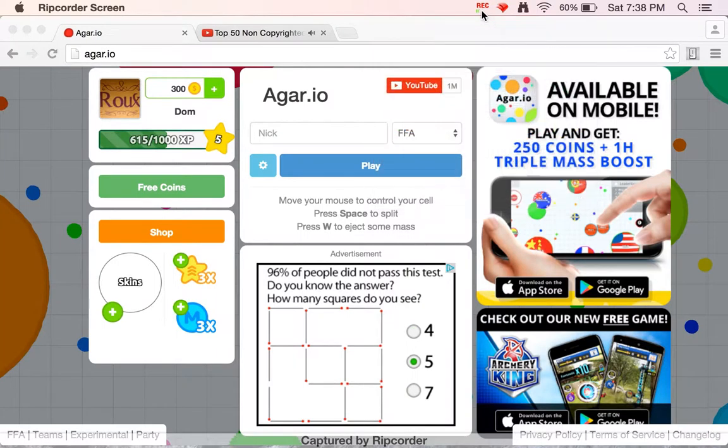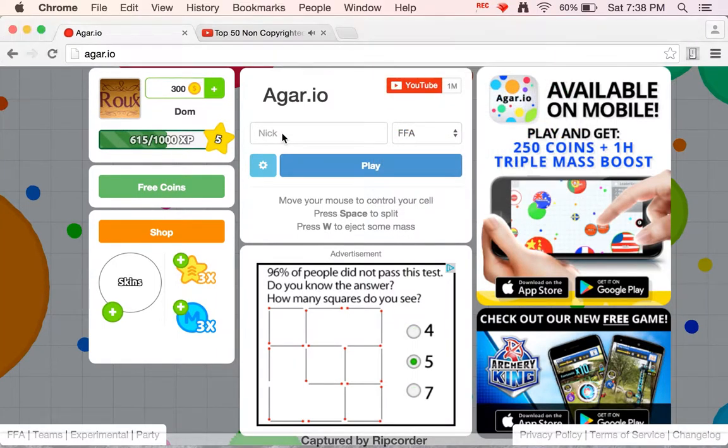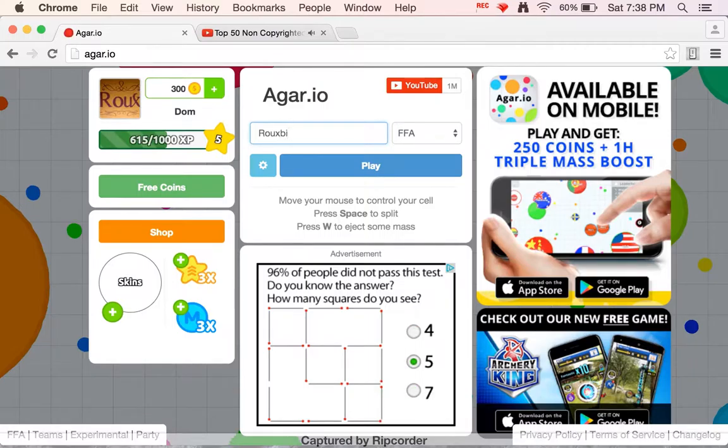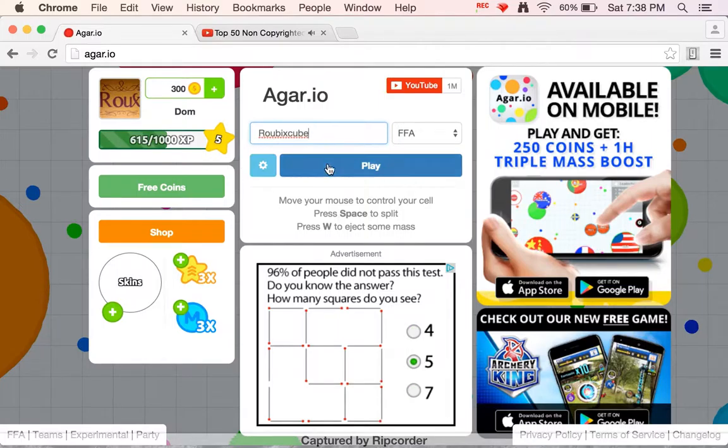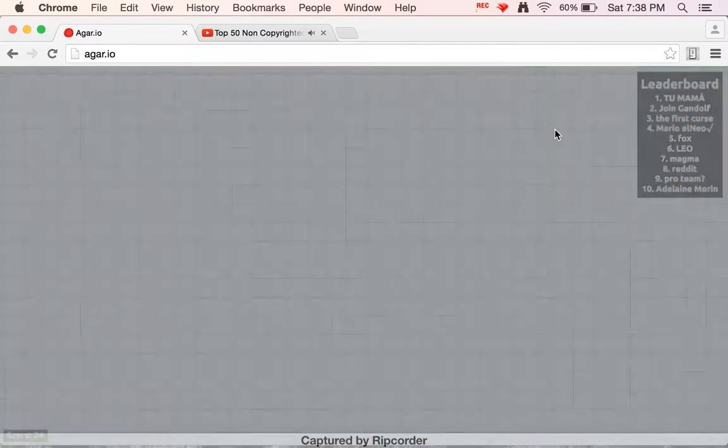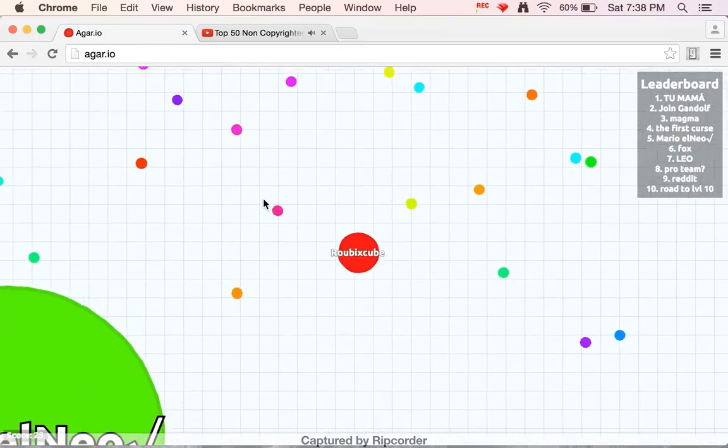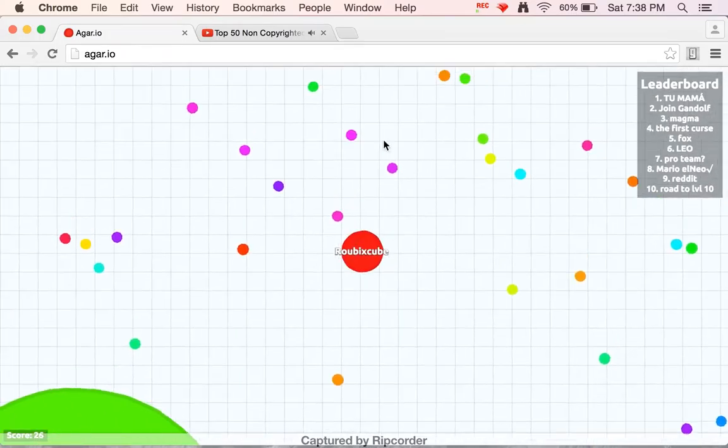Hello everybody, my name is Dominic aka Rue. You can also call me as my new gamer name, RuebixCube. Today I'm just going to play a little bit of Agar.io for y'all.